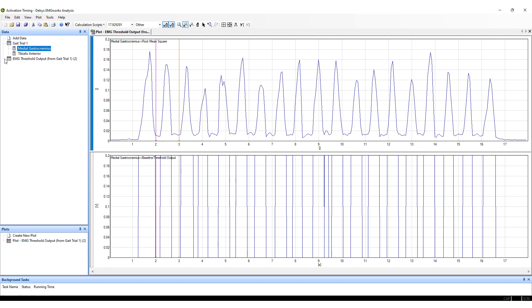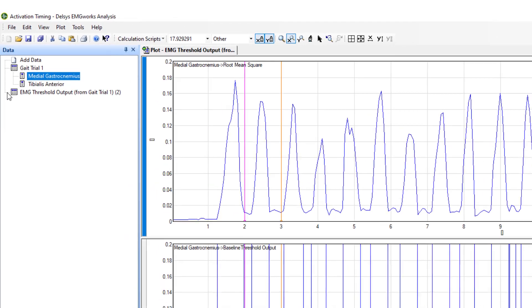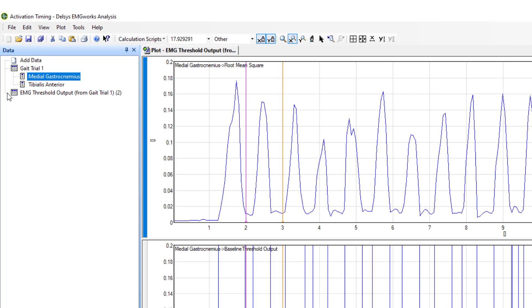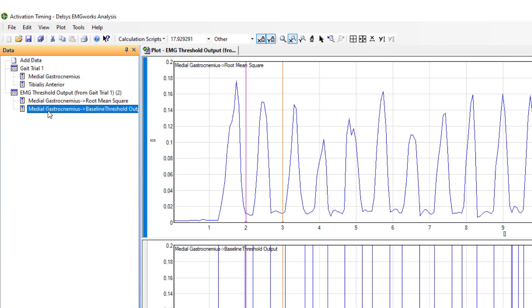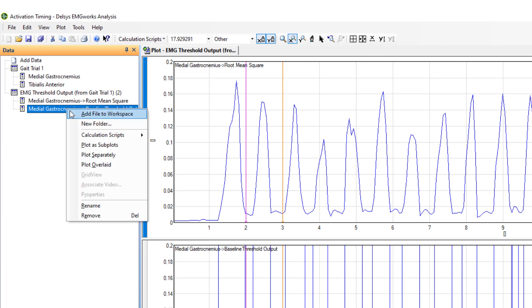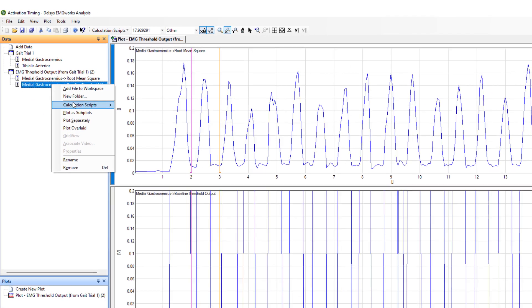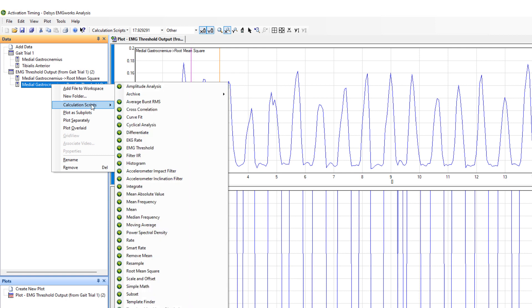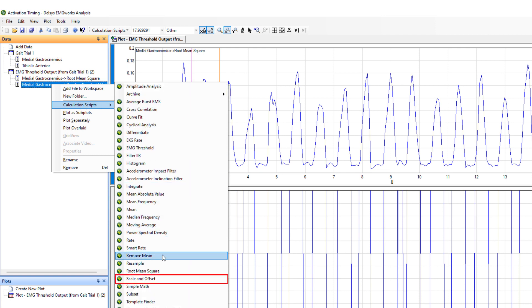To view the data overlaid, the threshold data will need to be rescaled. This can be achieved by right-clicking the baseline threshold output data, navigating to the calculation scripts, and choosing scale and offset from the available options.